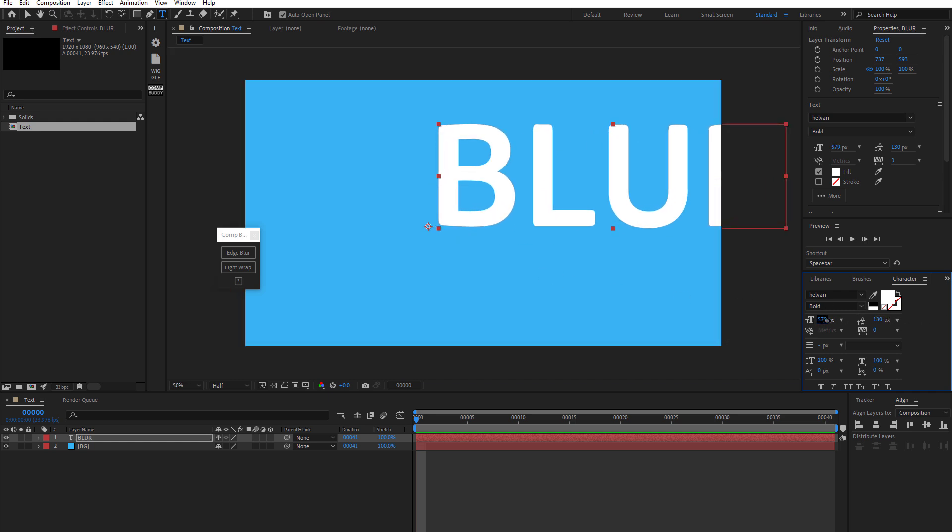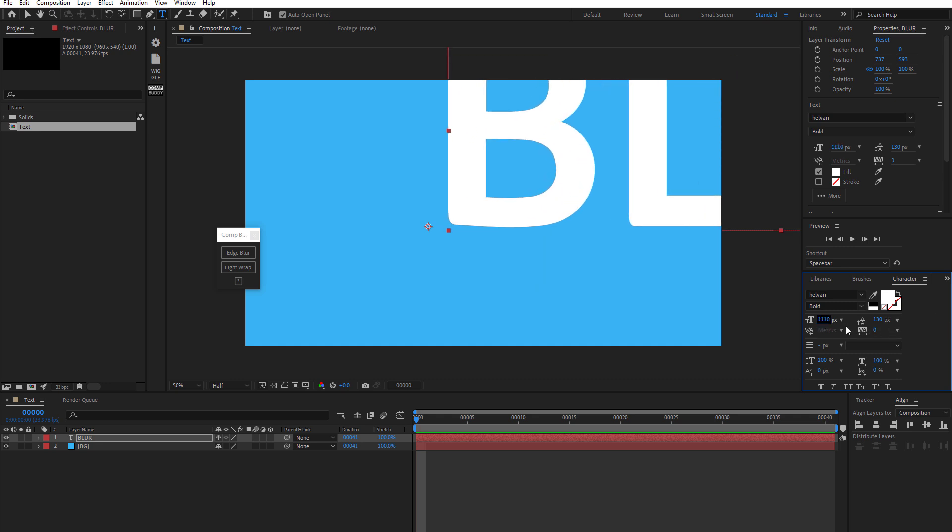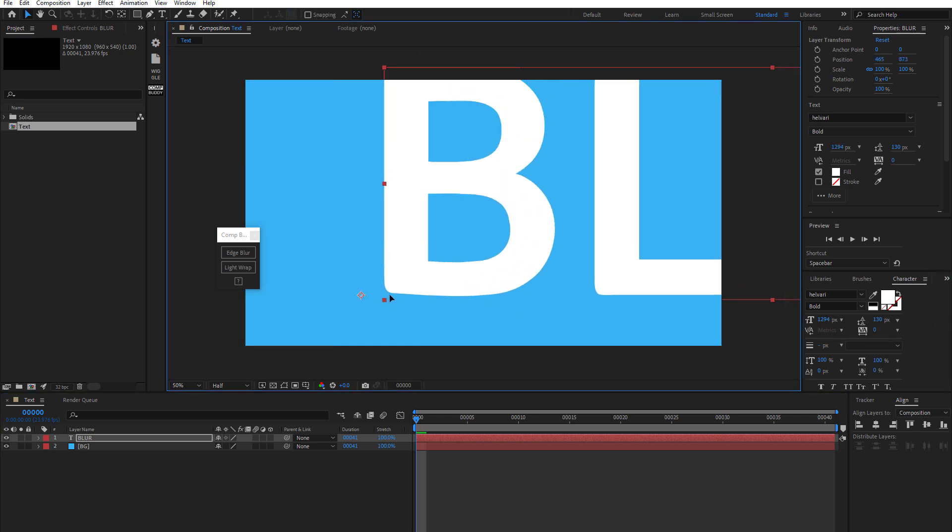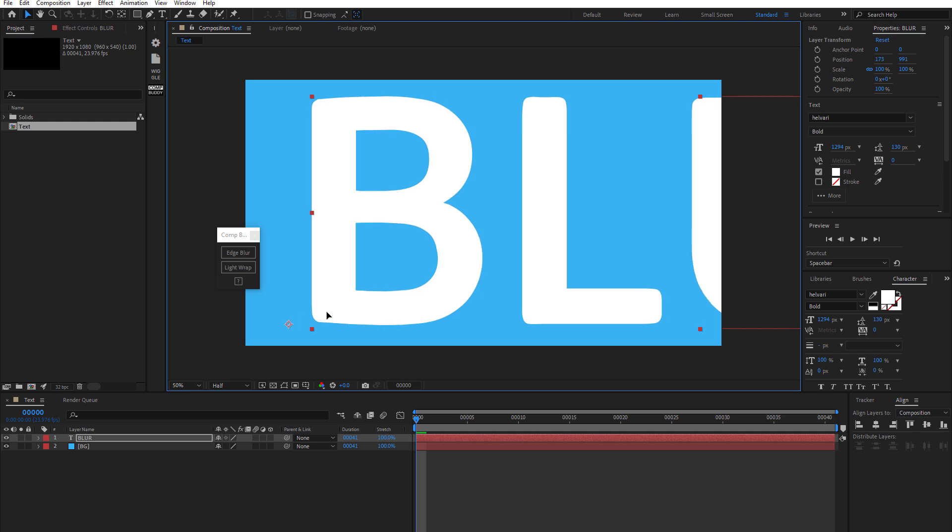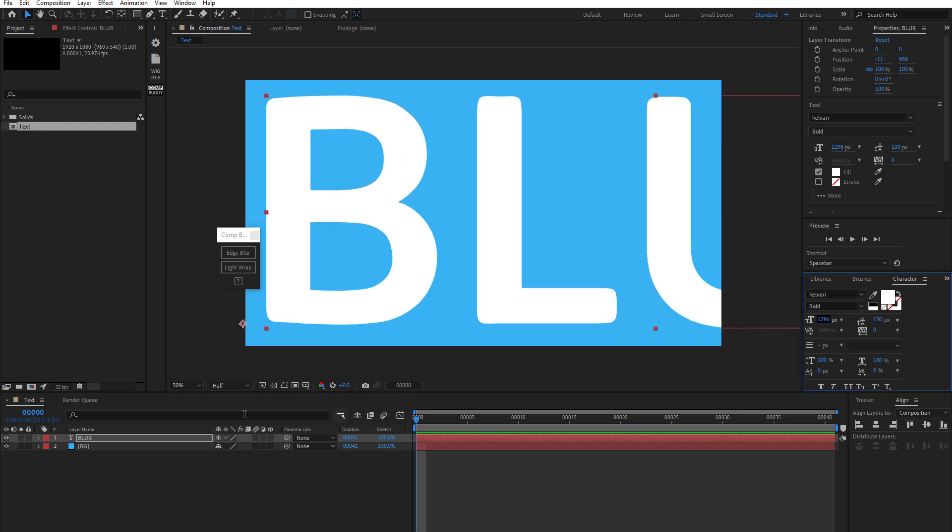So we can really make sure that we see what's happening here with the edge blur. Okay. Something like that. Is probably good.